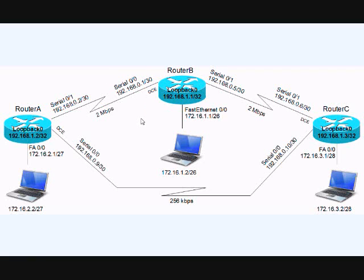Now we'll also address something called an administrative distance. An administrative distance is like the believability of a route. So the lower the number the more believable it is. A connected route has a believability or an AD of like one. So it's ultra believable. Whereas some of the routing protocols that are kind of old and antiquated might have an administrative distance of 110, 120, dependent upon which protocol you're using.